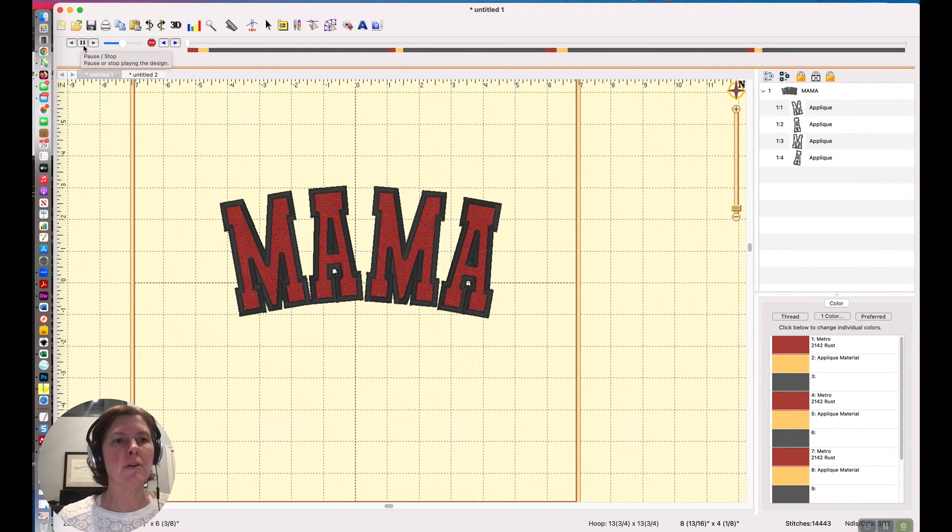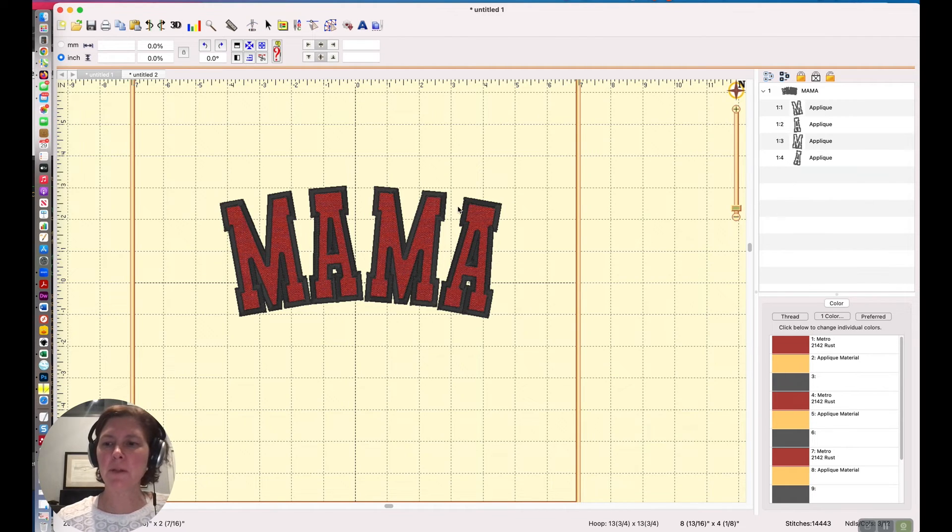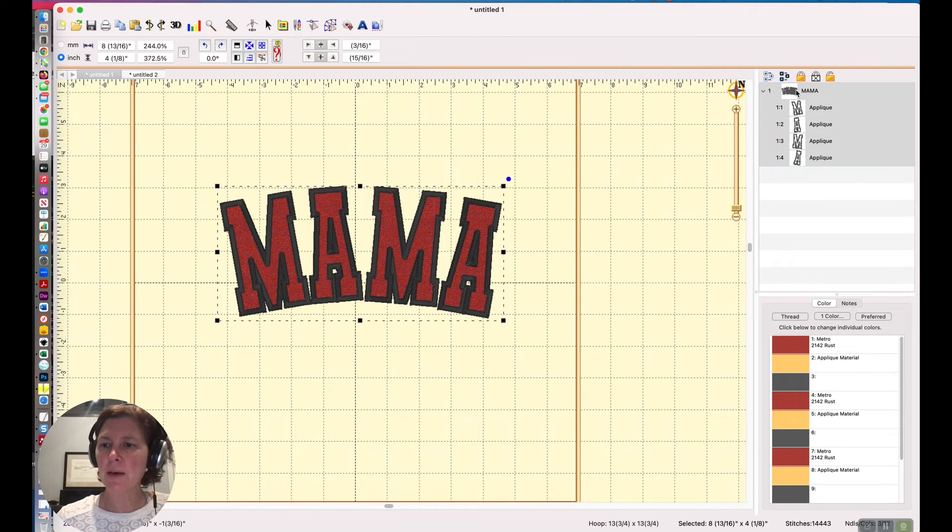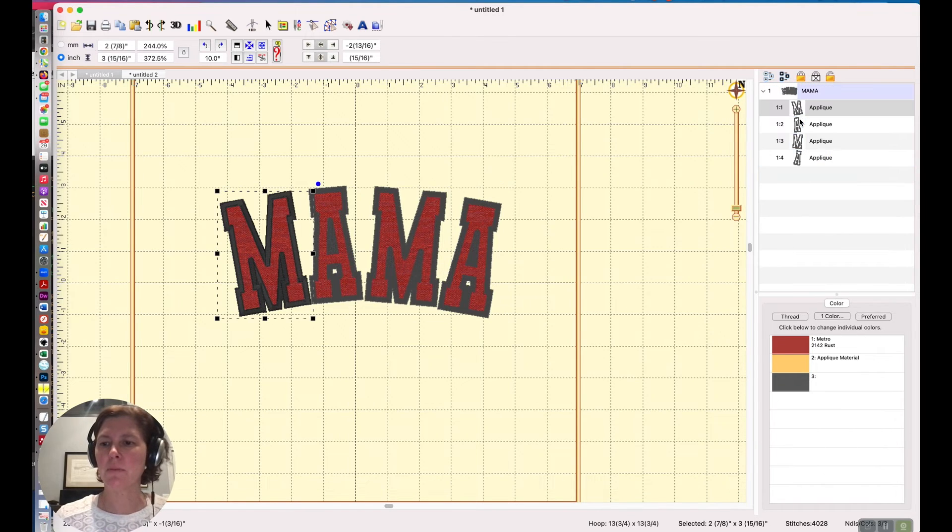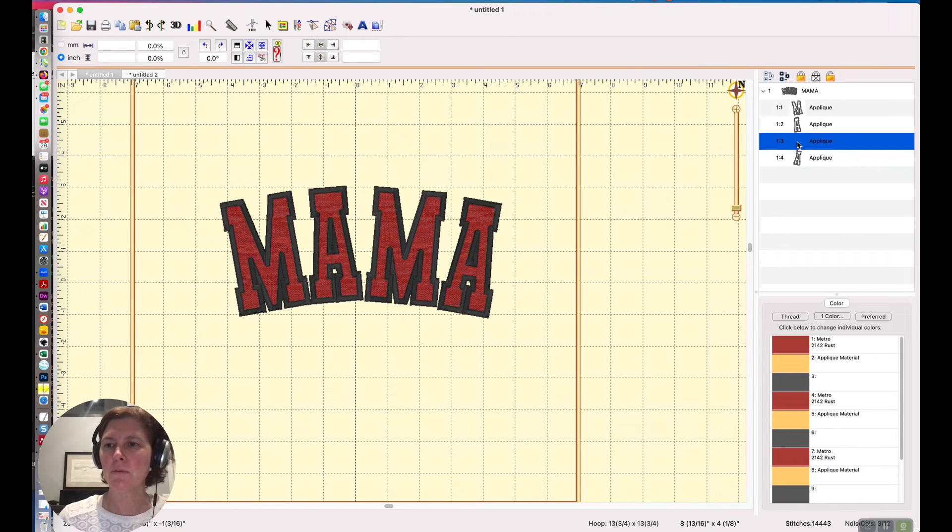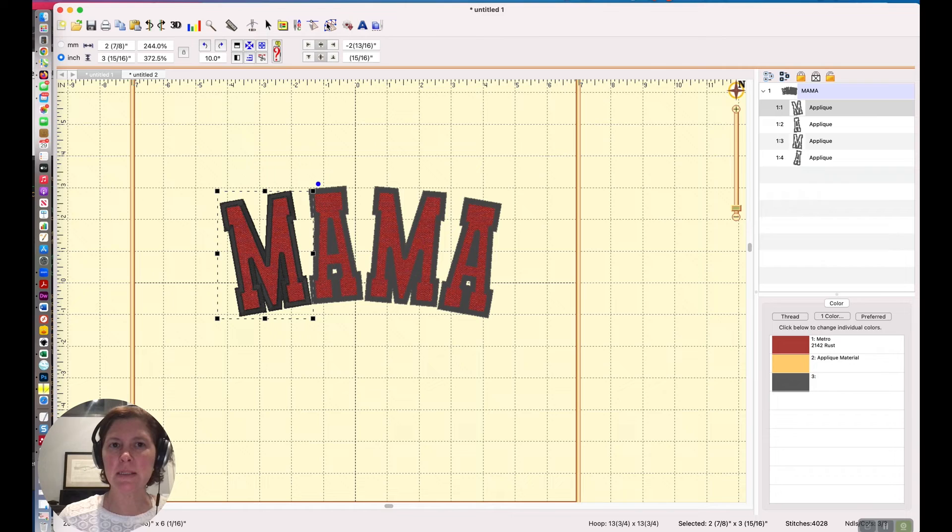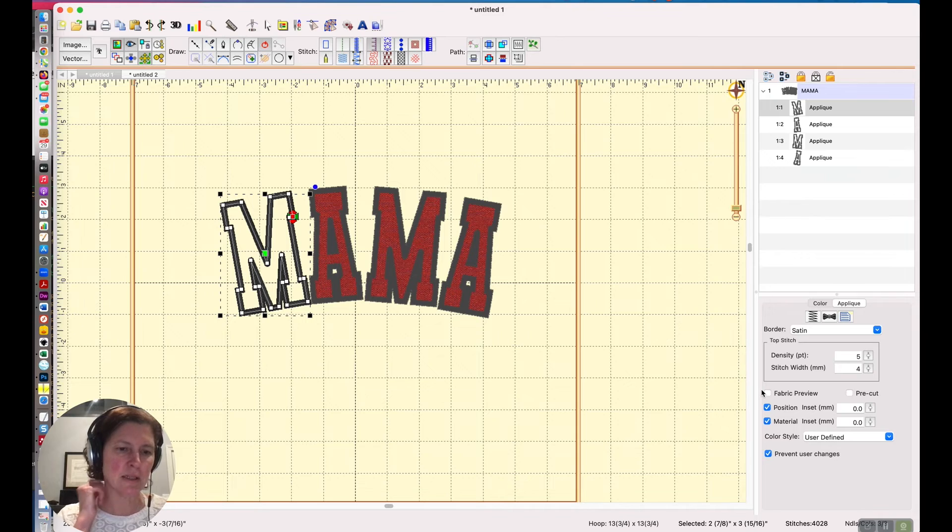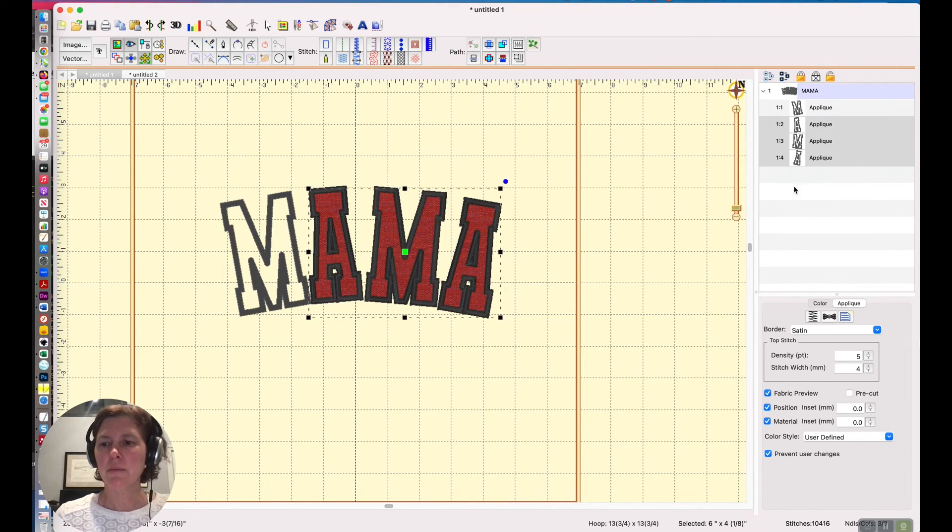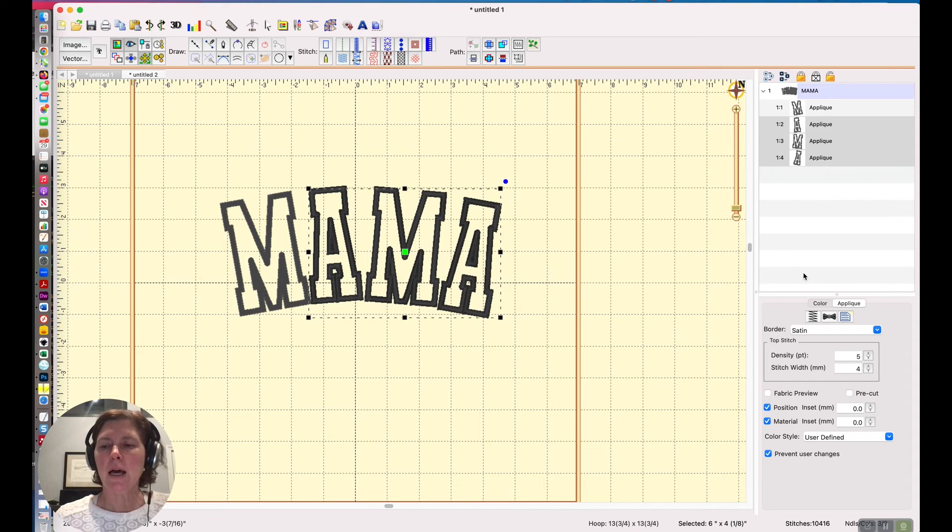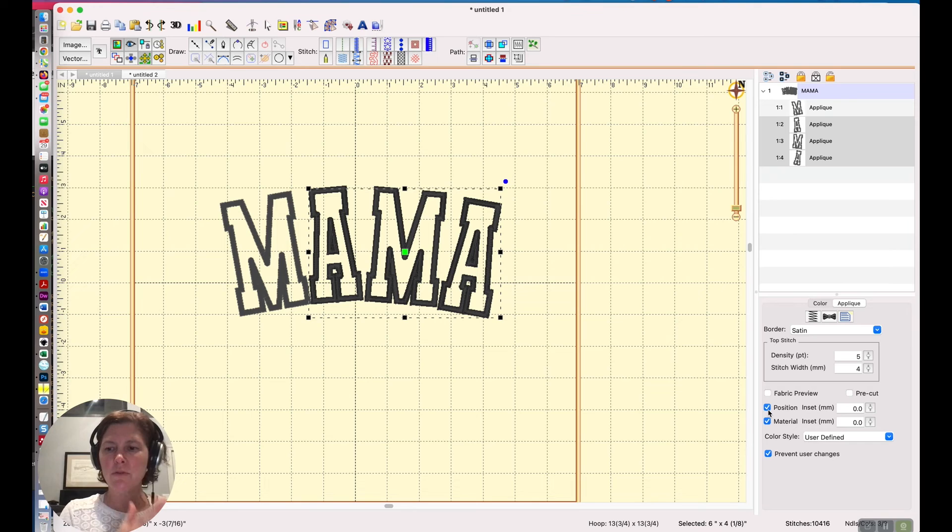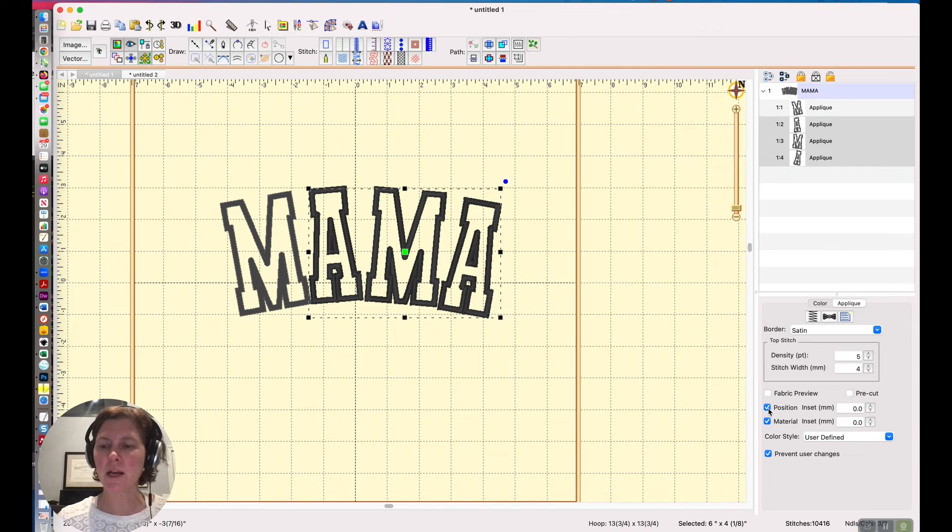Okay, let's go back and exit stitch simulator mode. Two things: the reason why I'm seeing the red is because I have fabric preview selected, so that's just giving me a sense of what it would look like filled, so I'm just going to unselect that. Another thing is if you want your applique to do the placement stitching and then the tack down stitching, you want to have both of these boxes checked.